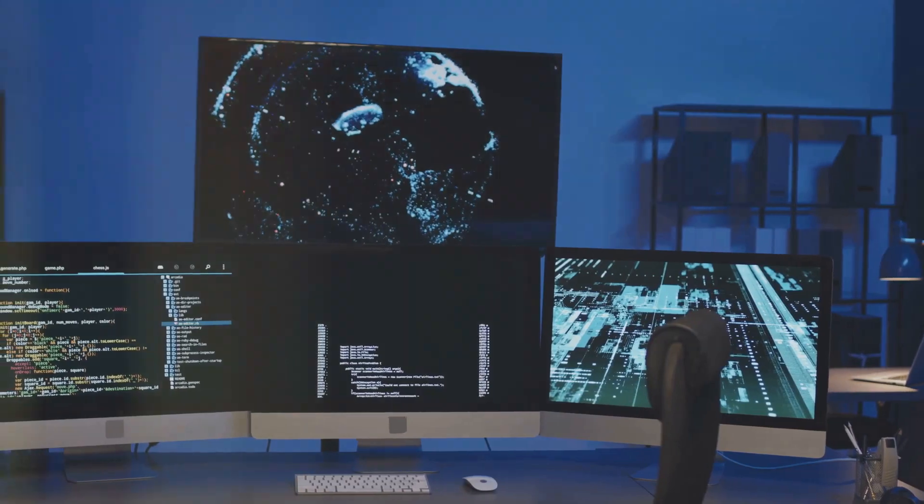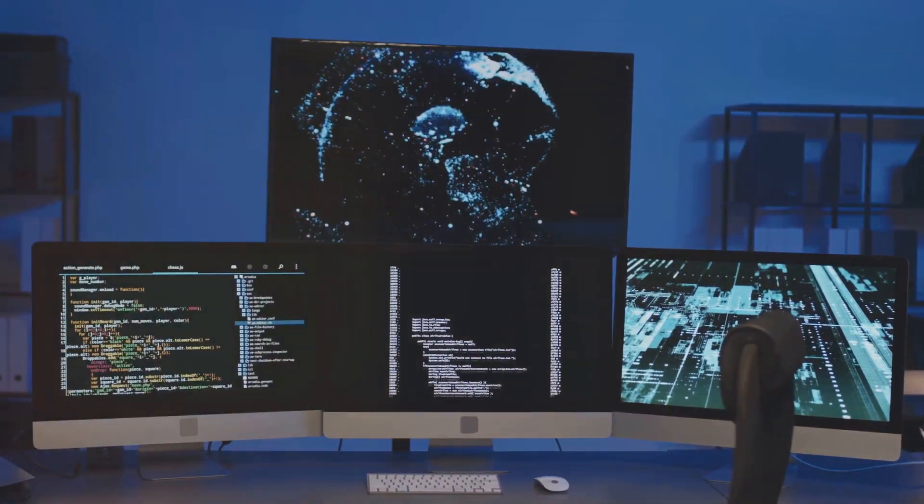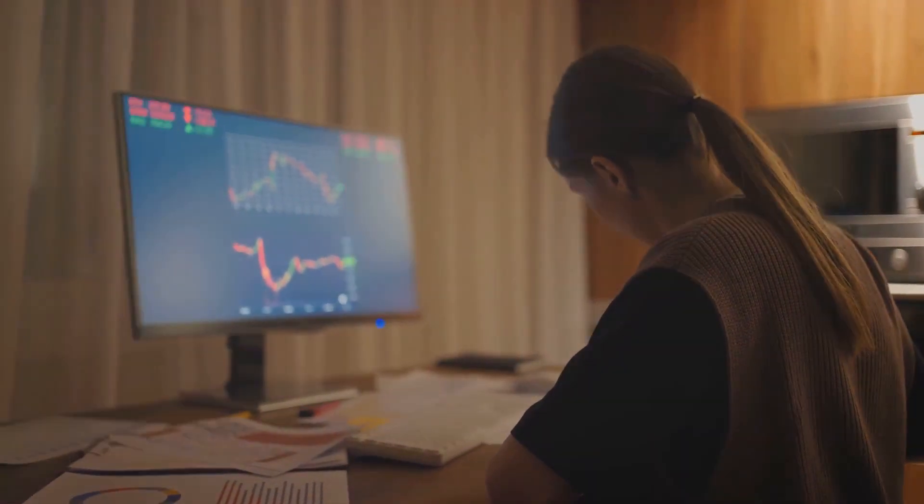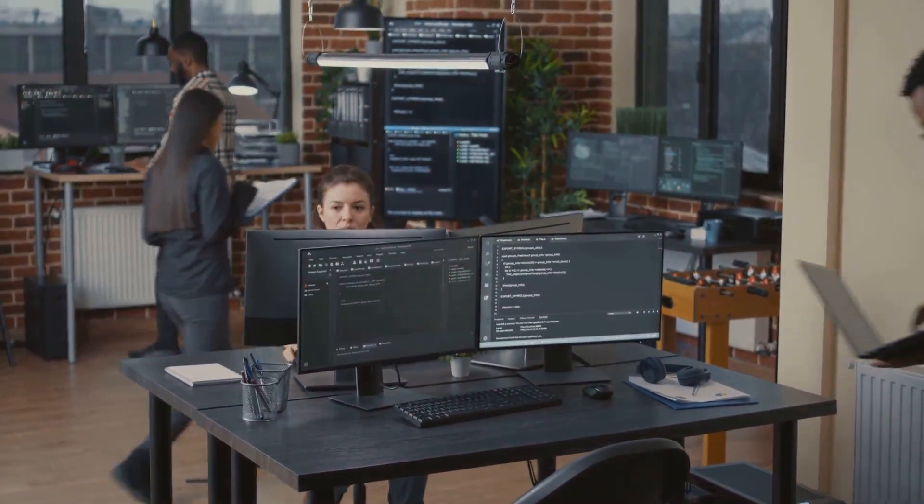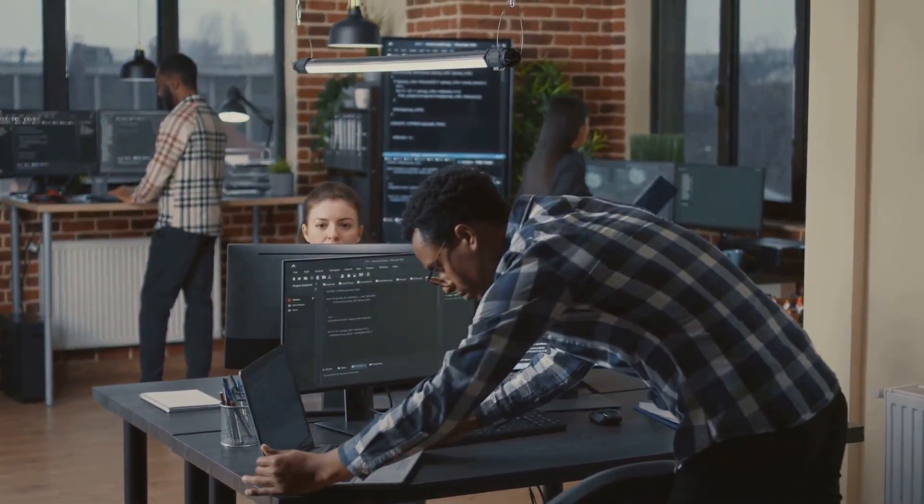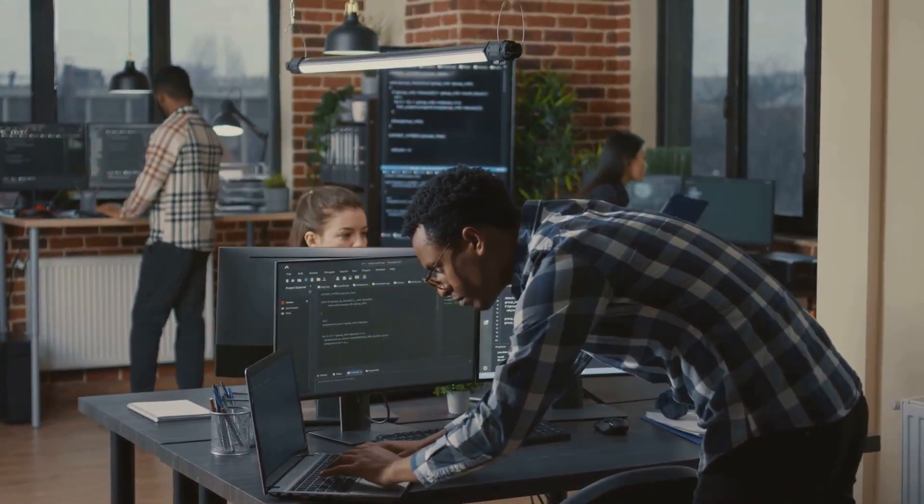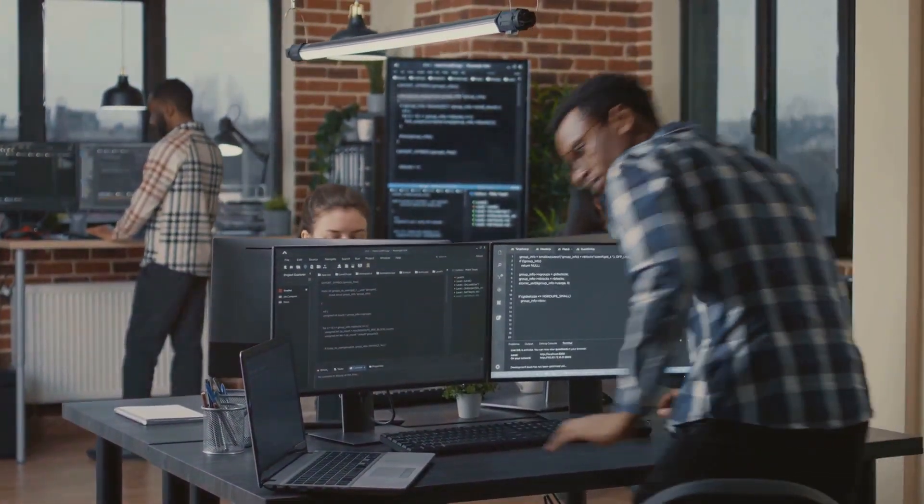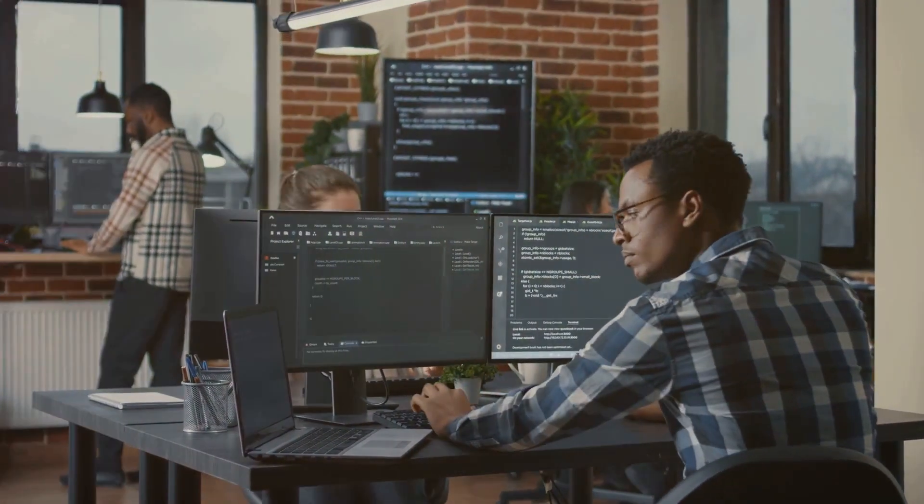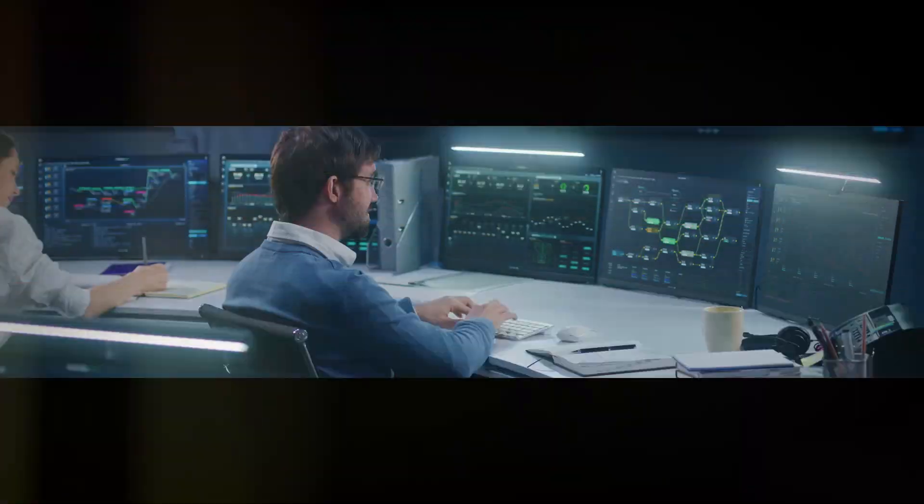Now let's talk rewards. First off, the salary. As a computer systems analyst, you can expect a handsome paycheck that reflects the complexity and importance of your role. Next, flexibility. Many analysts enjoy the freedom to set their own schedules, working when they're most productive. And let's not forget job satisfaction. There's a unique thrill in solving complex problems, in making systems work better, faster, more efficiently. Despite the challenges, the rewards make it a career worth considering.